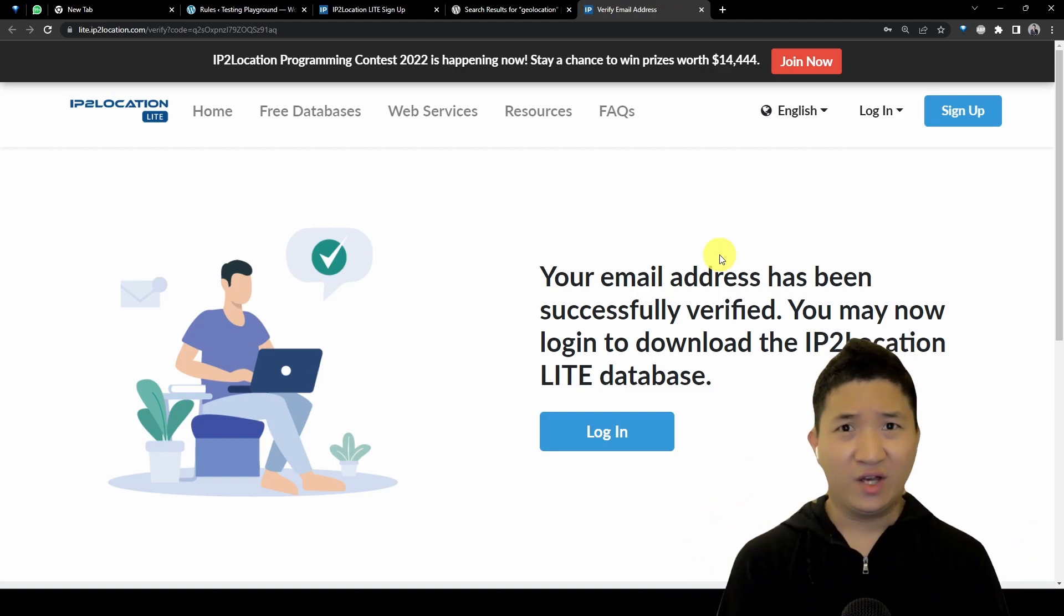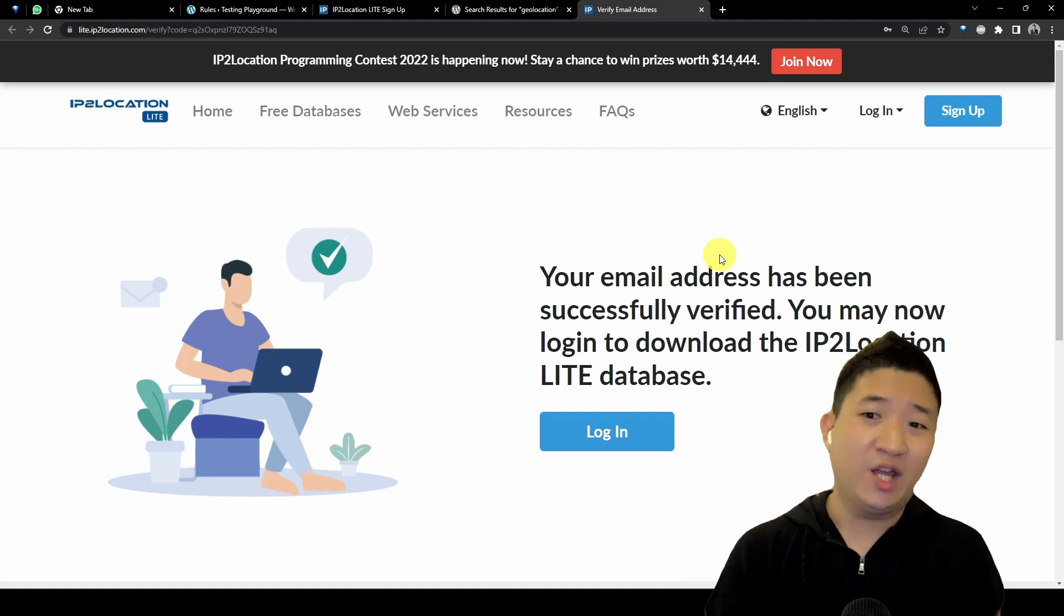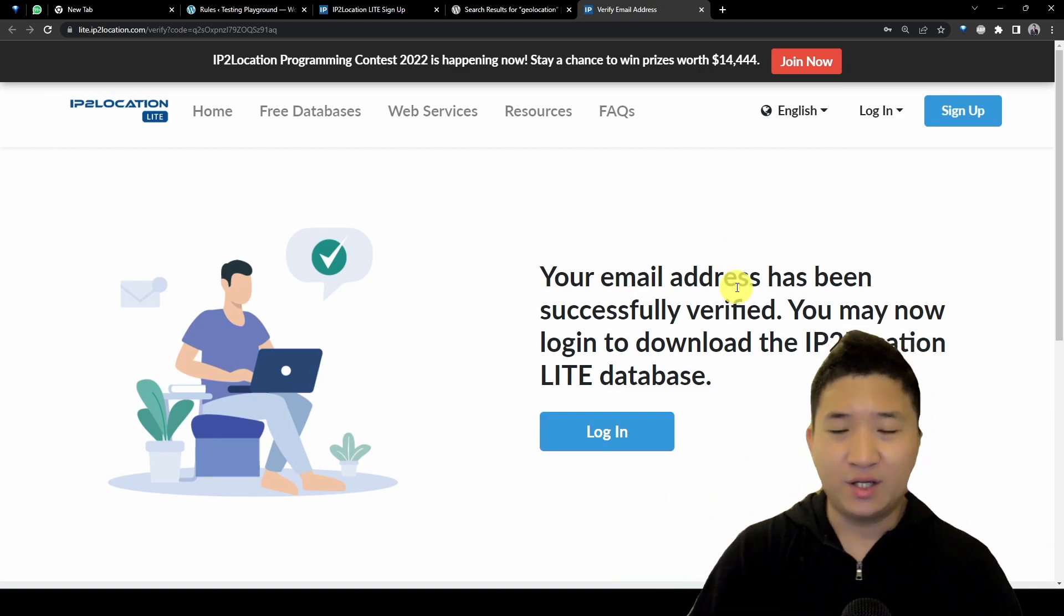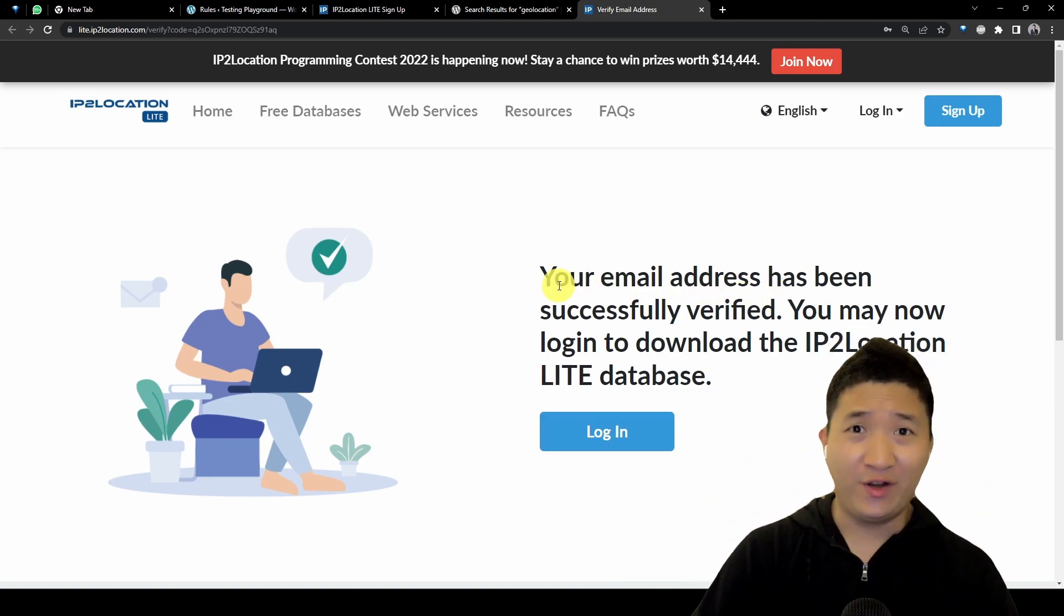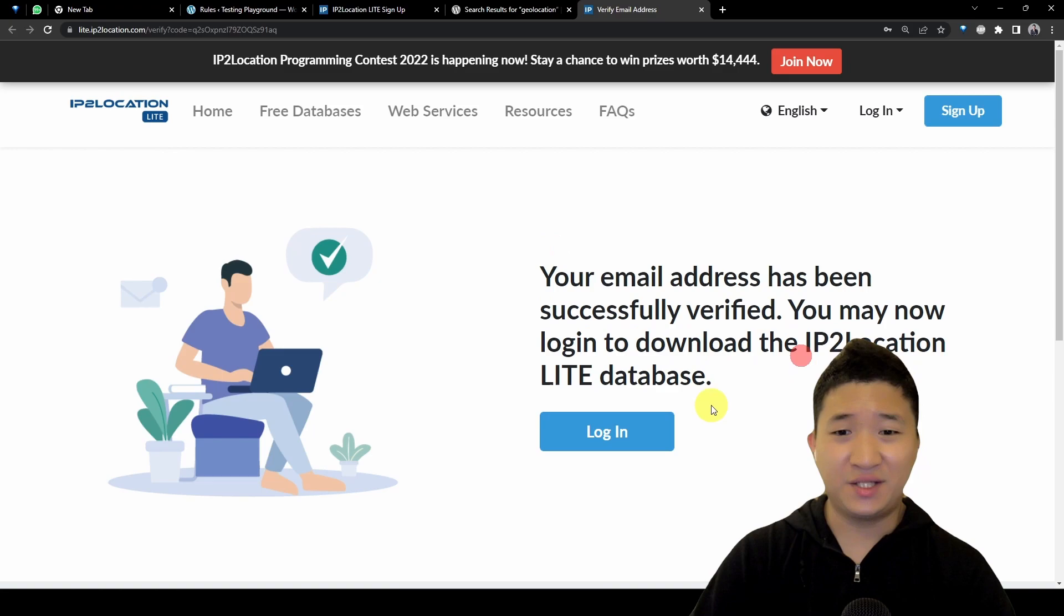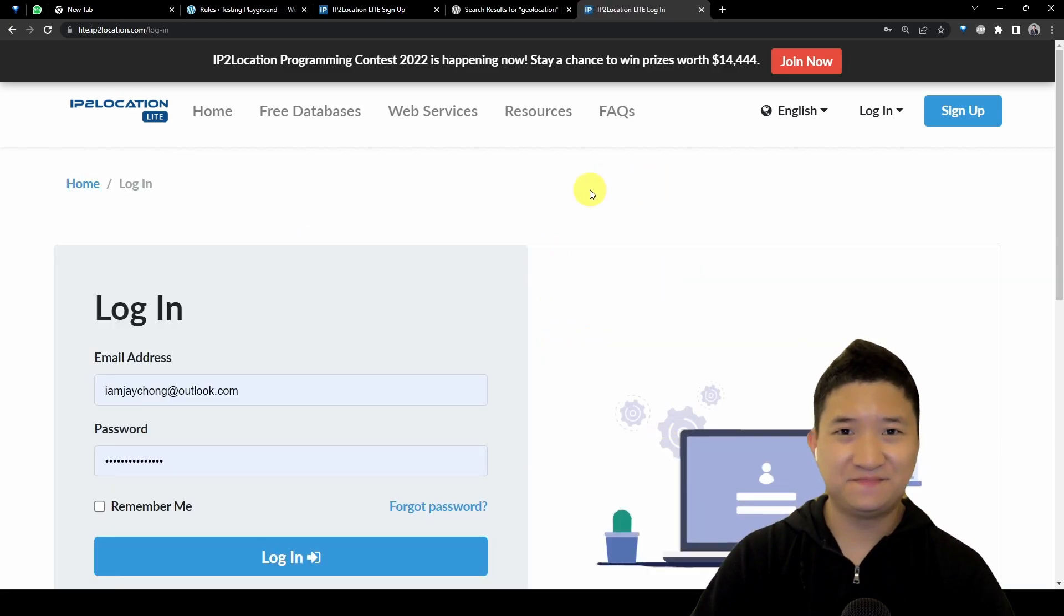Of course you need to activate your account. Give me one moment. Well, you find the email and activate or verify your email and it's done, so let's log in.